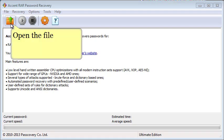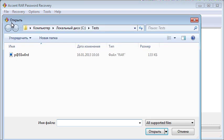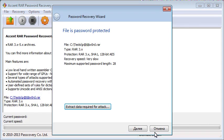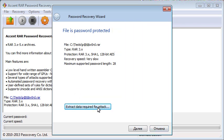Launch the program and choose the archive you need. The program shows you what kind of password protection the archive has. Now you can start the recovery process.